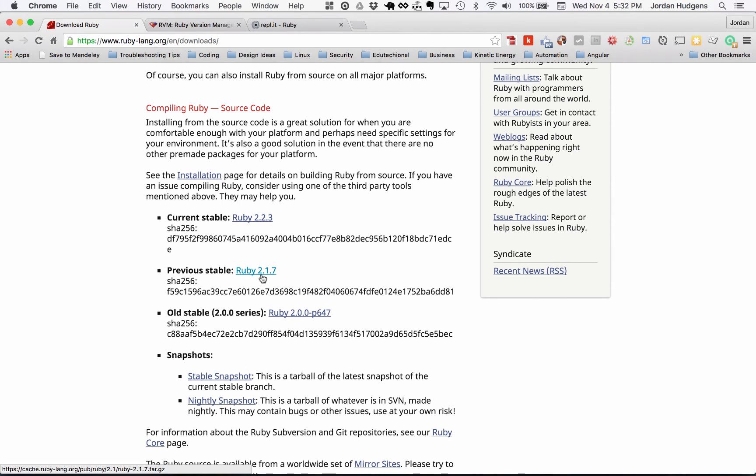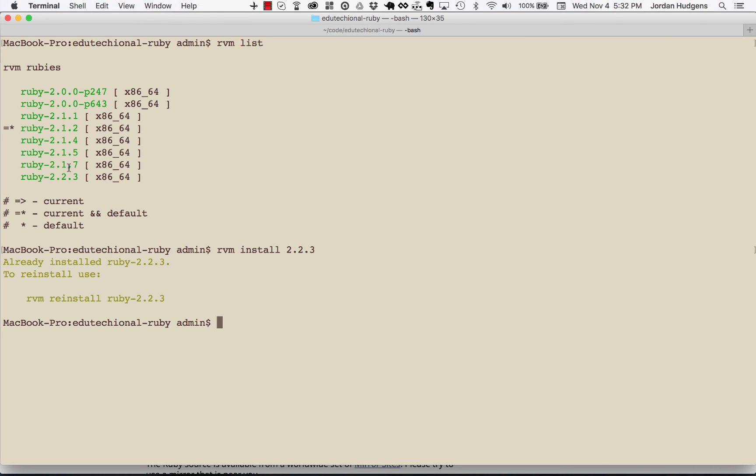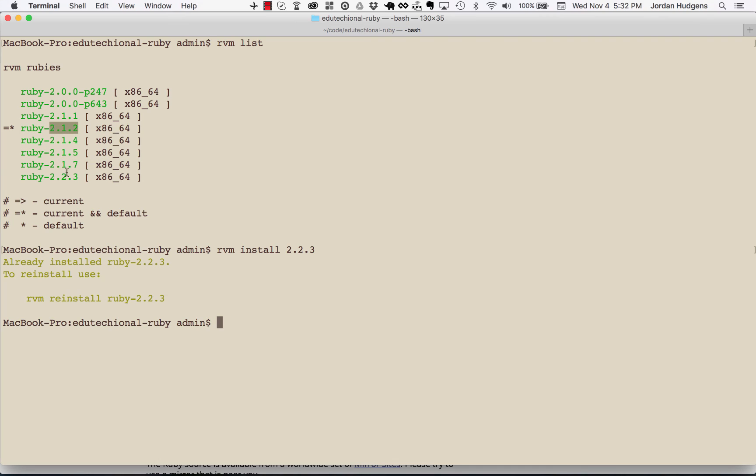The previous one before that was 2.17. Switching back to the terminal, you can see I have both of those versions. I also have a few other ones in between that I was testing out.